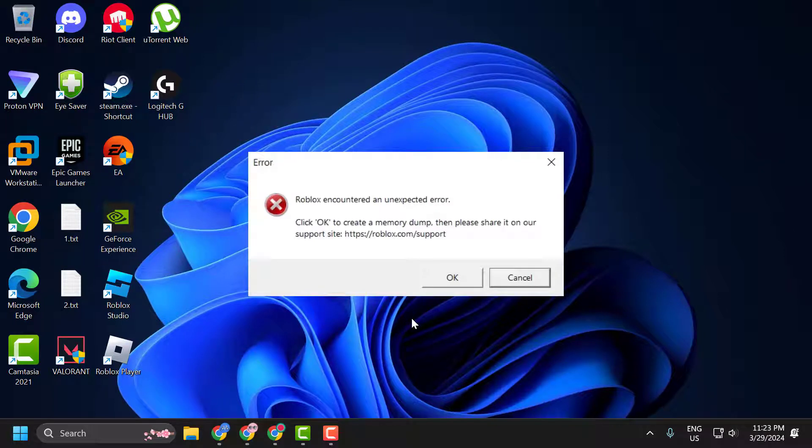Hello guys, welcome to my channel. Today we are going to see how to fix the Roblox unexpected error. Let's fix it.